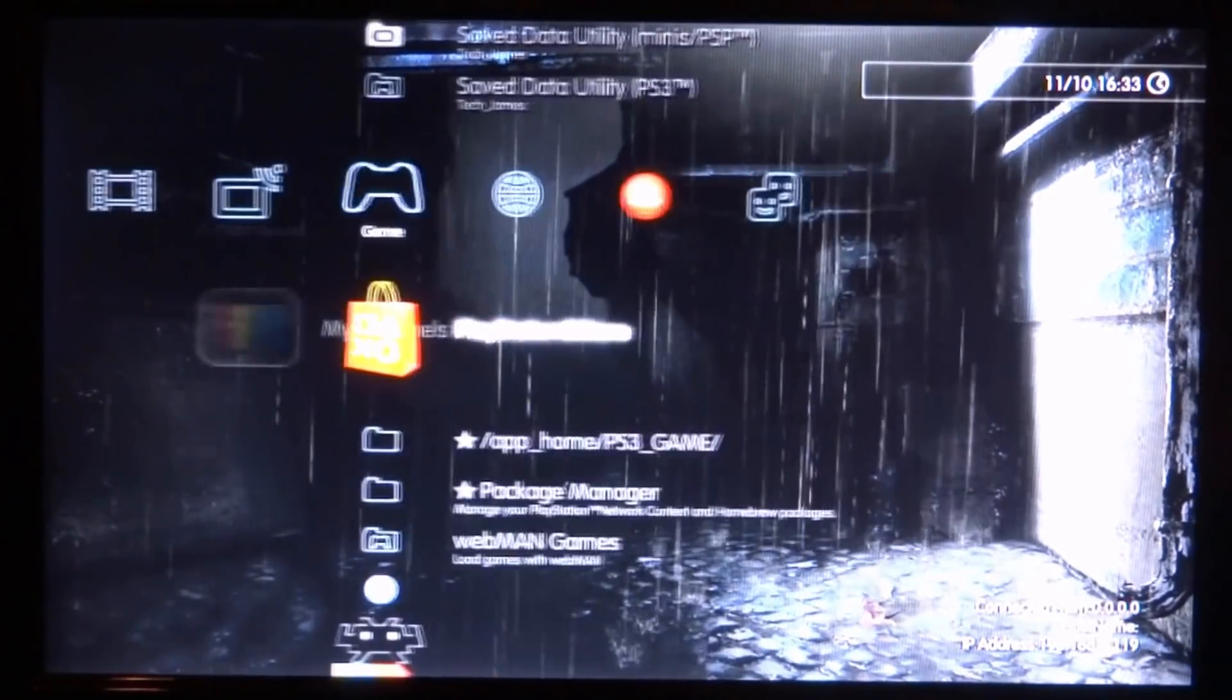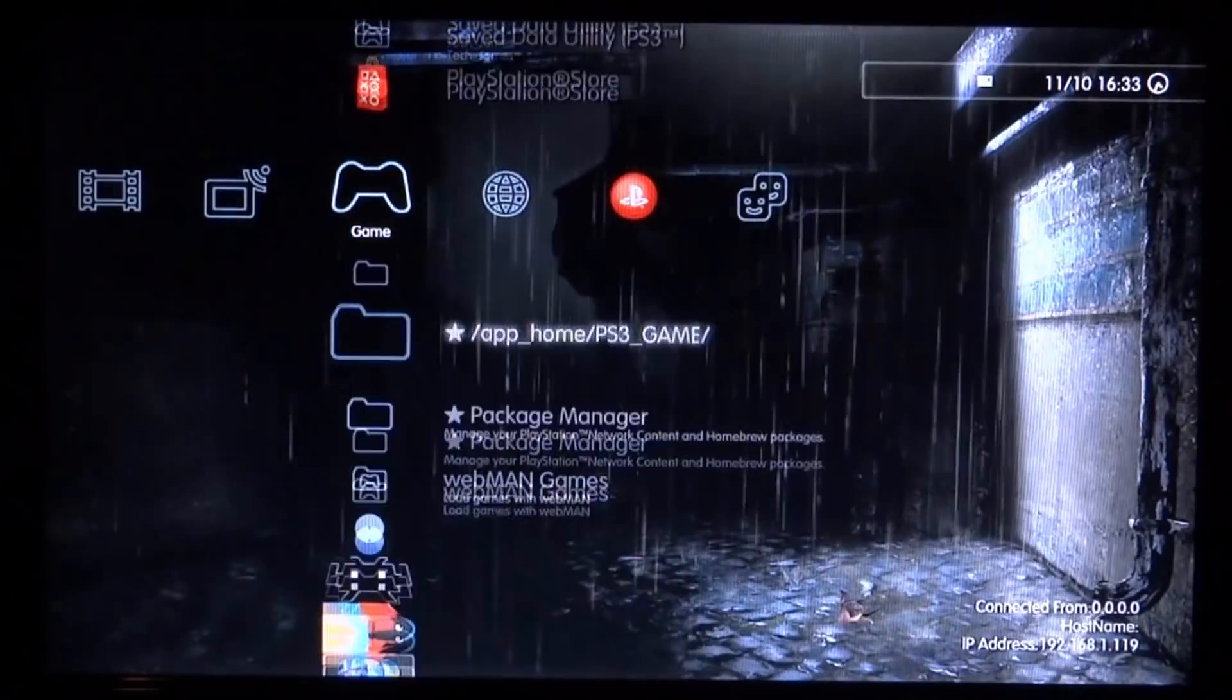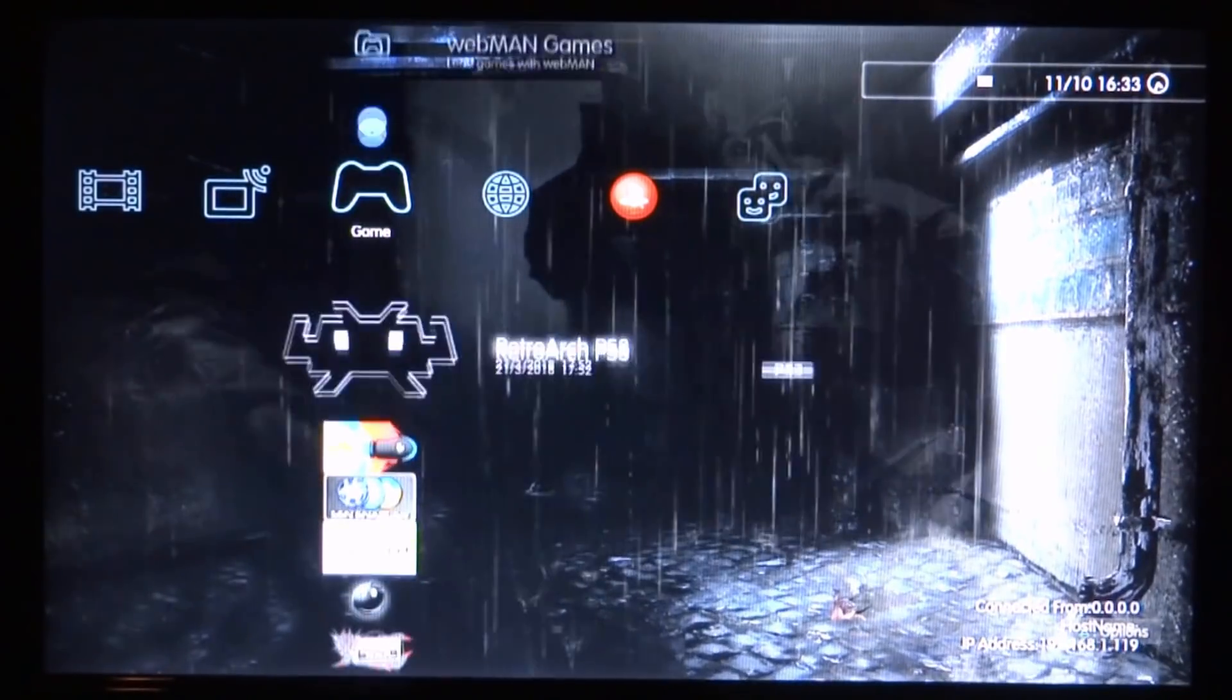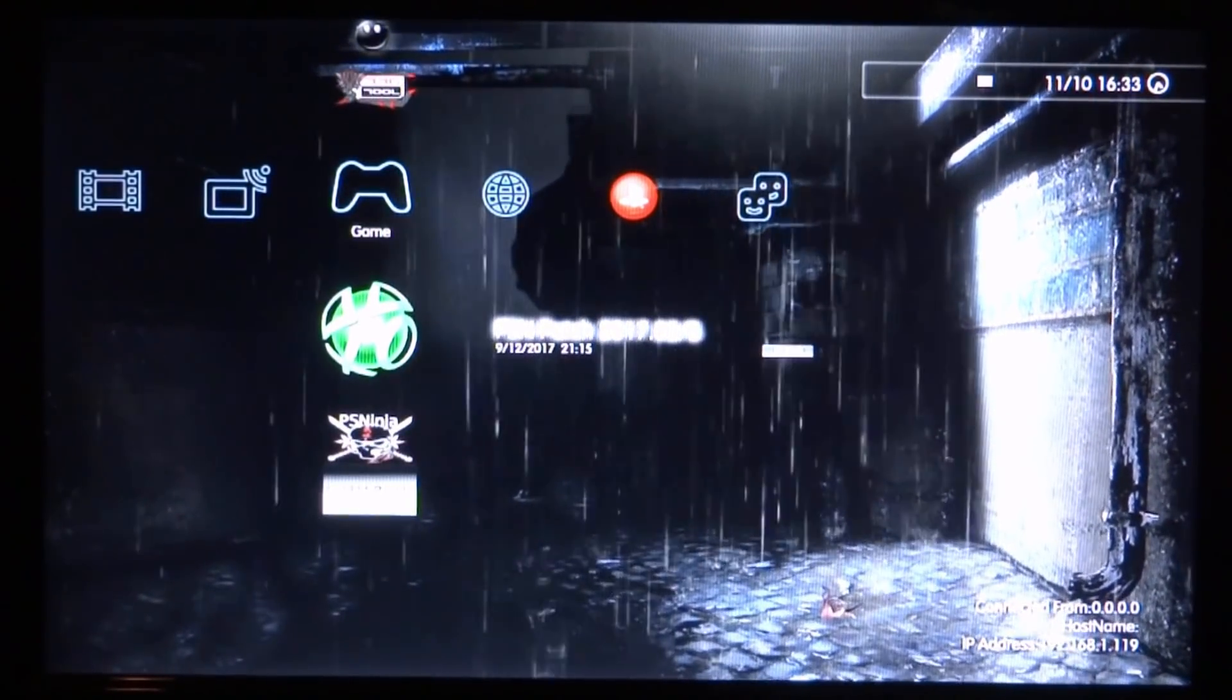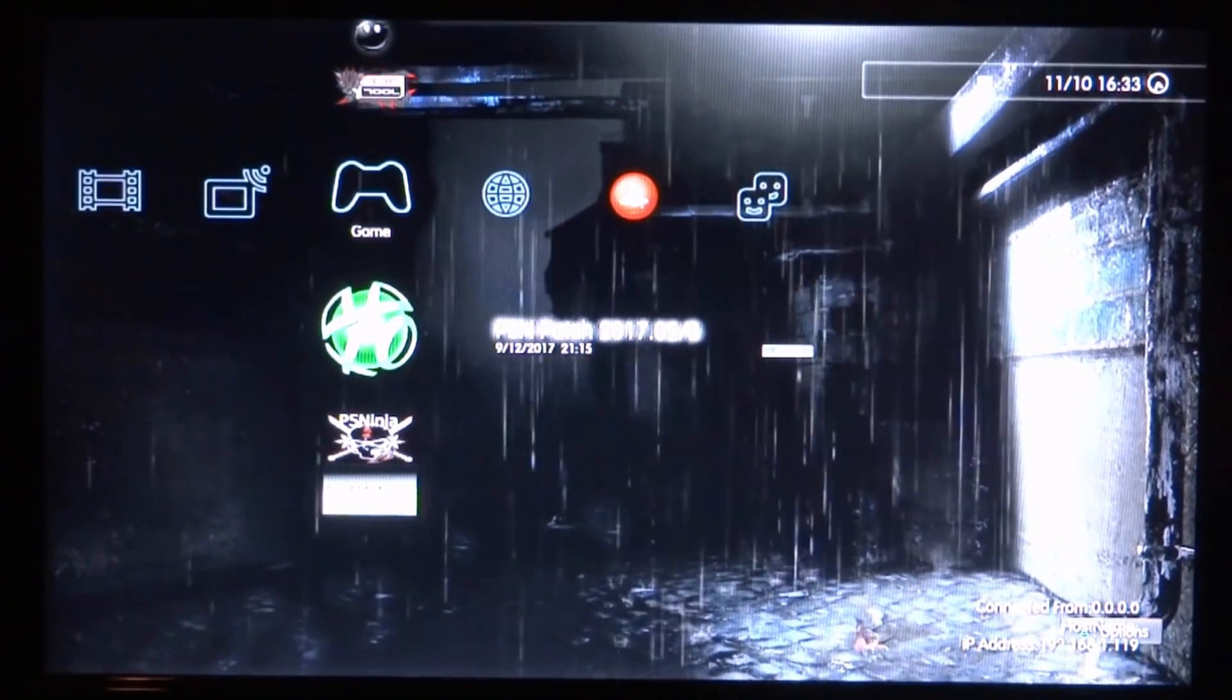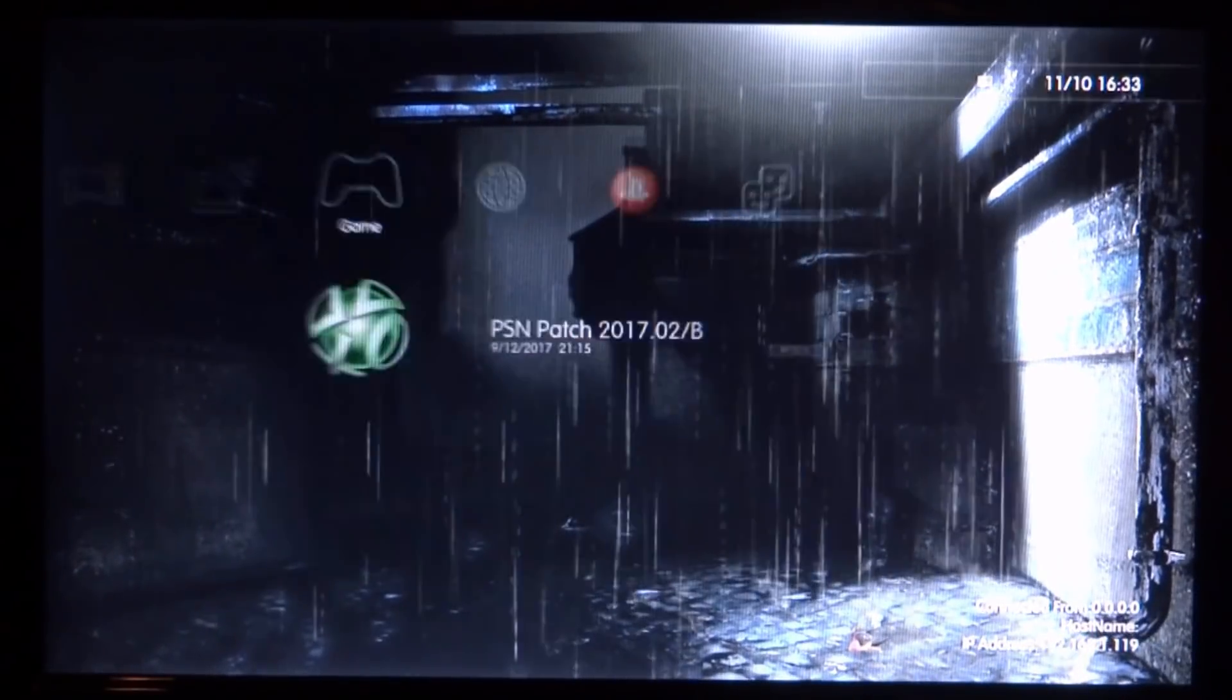So the first thing you want to do, I will leave tutorials in the description of how to install all of these software. But the first thing you want to do is you actually want to open up PSN Patch. Now to do that, all you do is just hold down the X button and keep holding it down until your PlayStation makes a beep sound and then restarts.